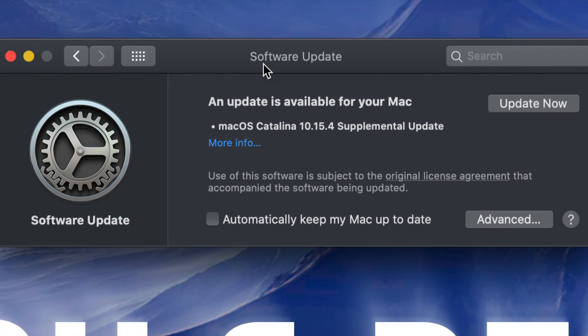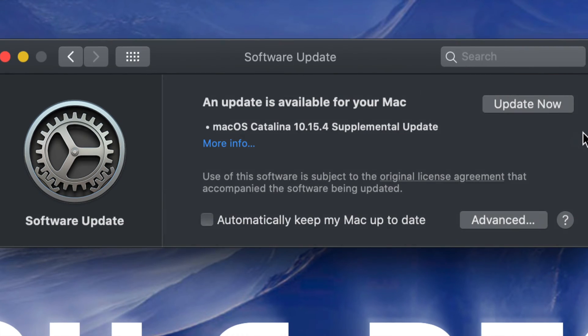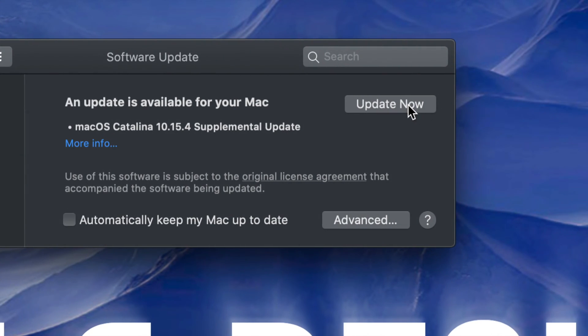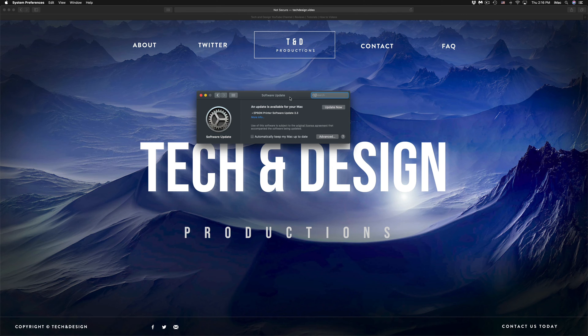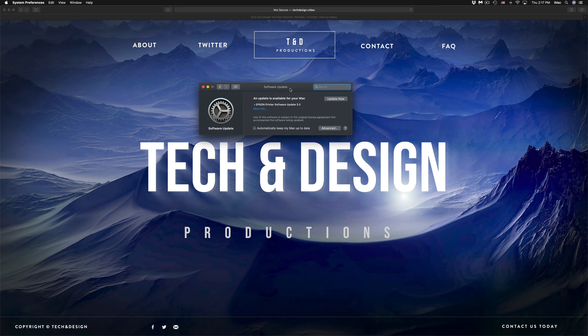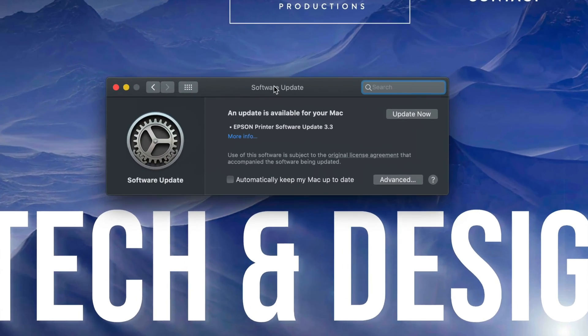However, once you've done that, just click on 'Update Now.' So after 10 to 20 minutes, depending on your internet speed as well, it's just going to restart. You're going to see that Apple logo loading by, and then it's going to go back here and you might see something like this.